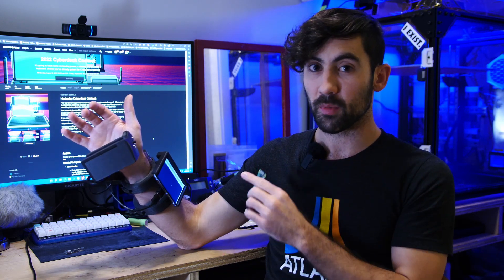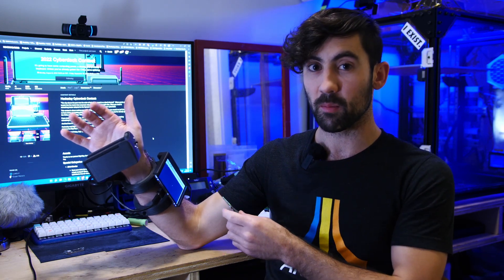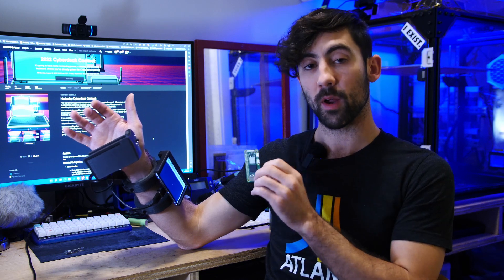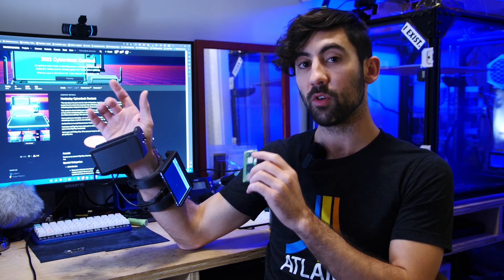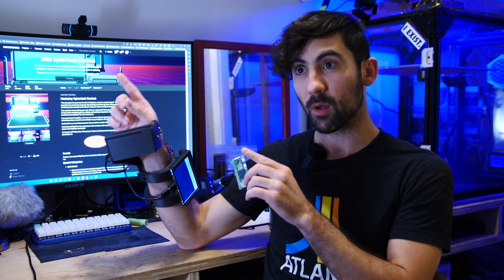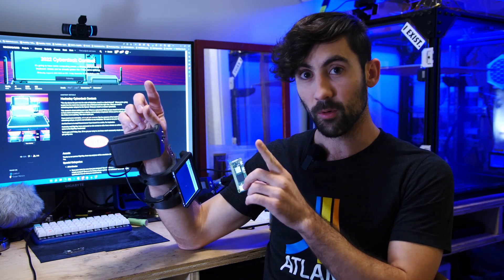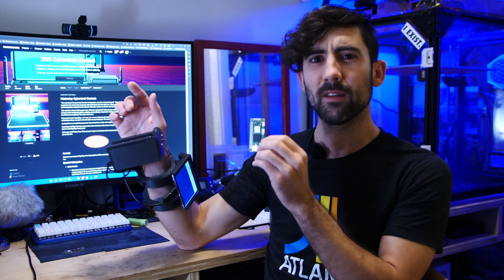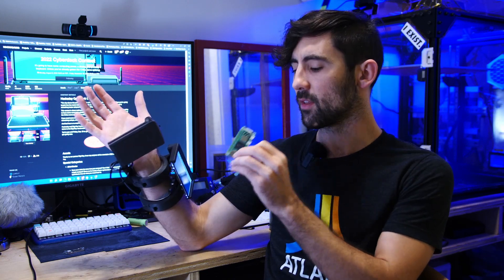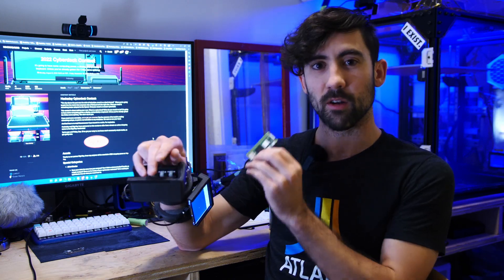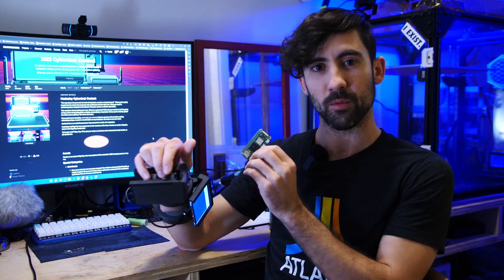The main compute module behind the Cyberdeck B3 is the Raspberry Pi Zero 2W - the second iteration of the wireless Raspberry Pi Zero.